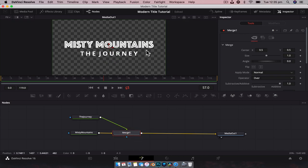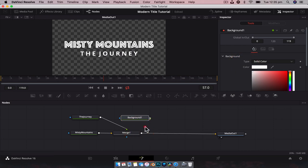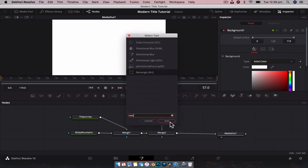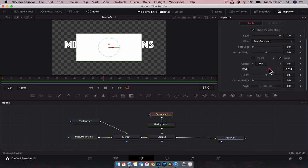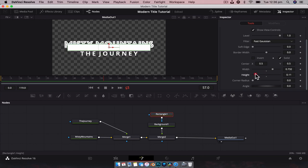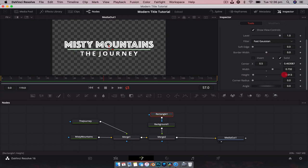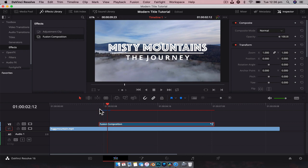We're also going to create a little line in the middle, so we're going to create a background, make it white, and plug it into the merge. With the background selected, Shift+Space, we're going to add a rectangle mask, and that's going to change the size of everything. With the rectangle selected, we're going to play around with the width to make it almost as wide as the title itself, then bring it right down to just a nice little line and reposition it. So now we have our title.